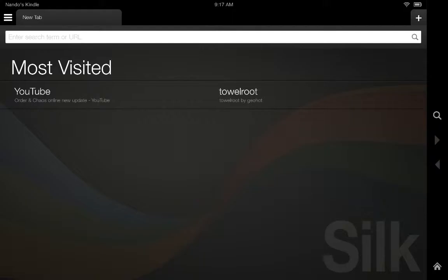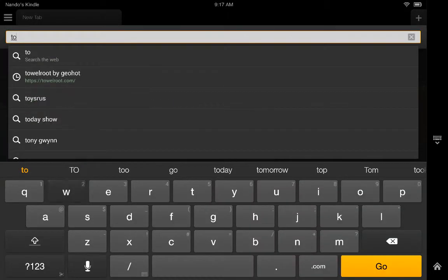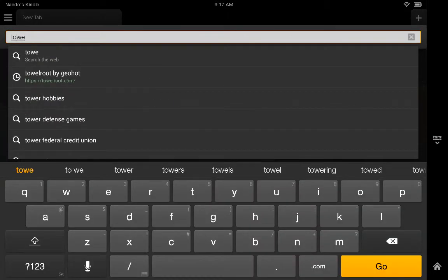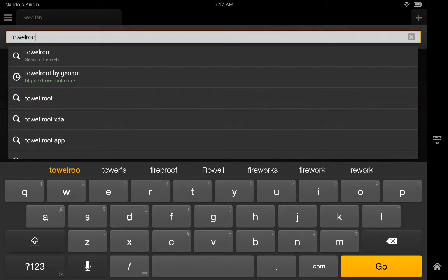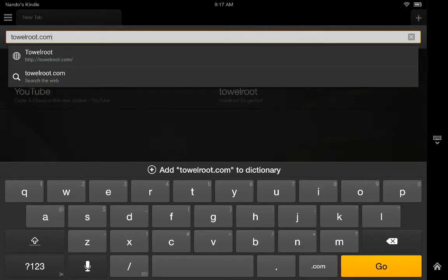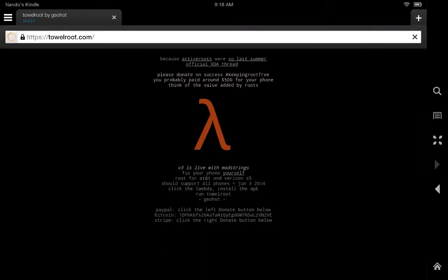You want to go to your Silk browser and type in towelroot.com. No caps, no spaces, just towelroot all lowercase dot com.